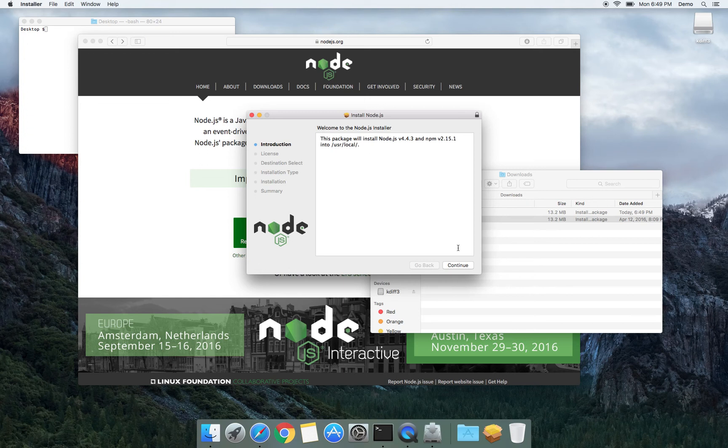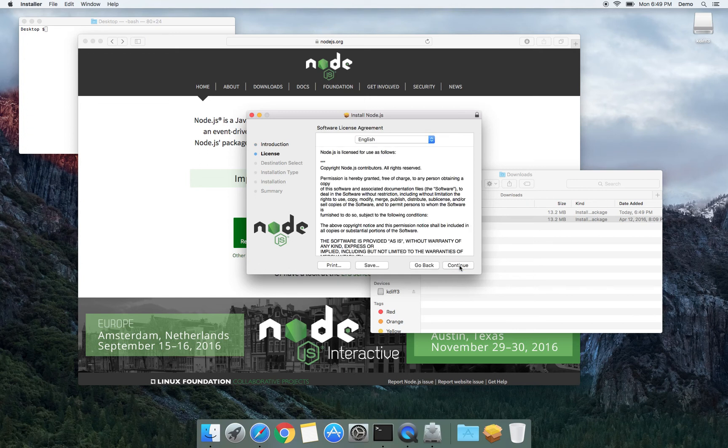It starts the installation process and I'm going to say continue. Continue. And let's wait a second.